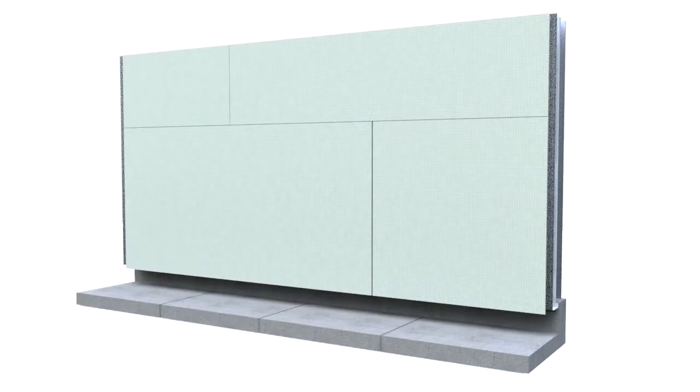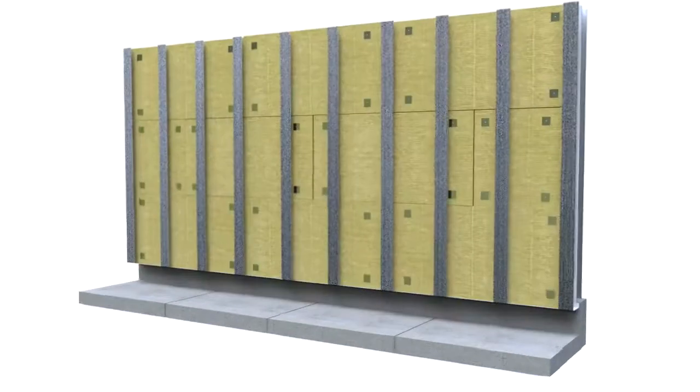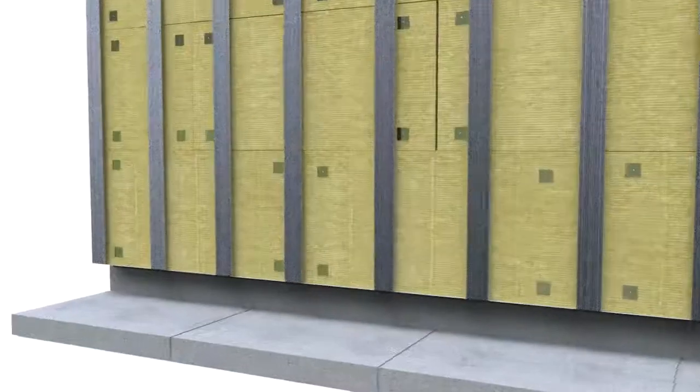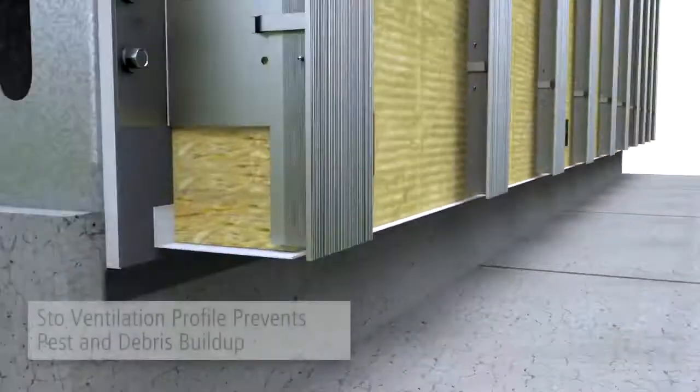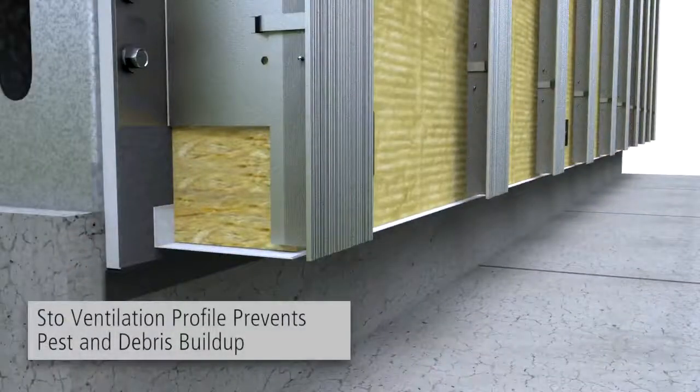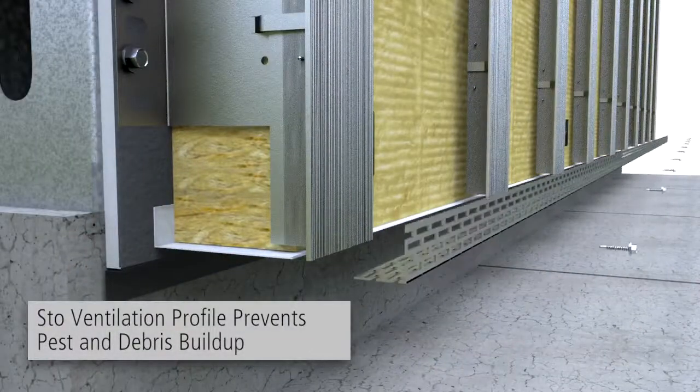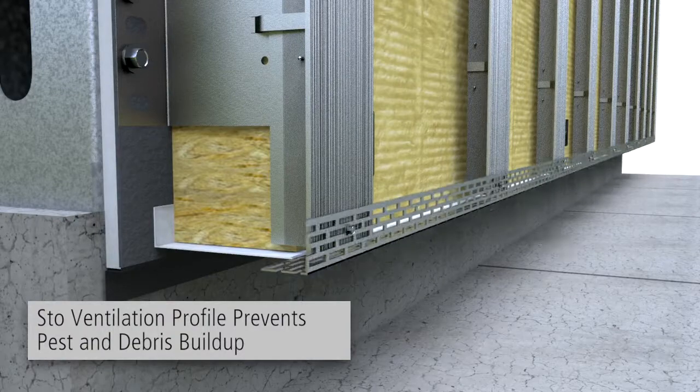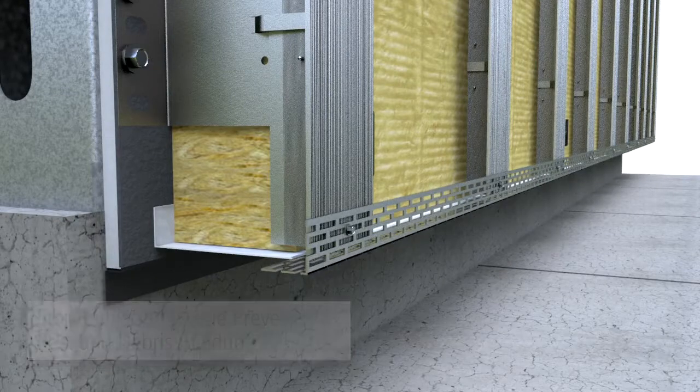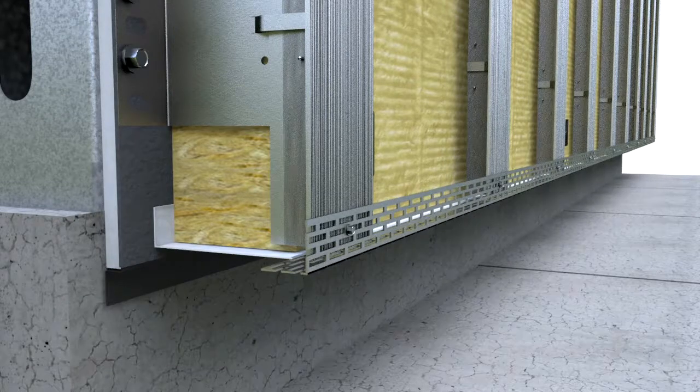Prior to installation of StoVentec carrier board A+ at ground level, balconies, patios, ceilings and roof surfaces, a StoVentilation profile may be used to prevent pest and debris buildup within the ventilation cavity.